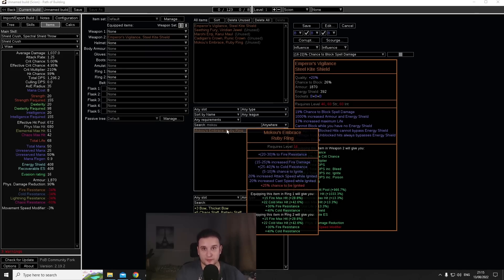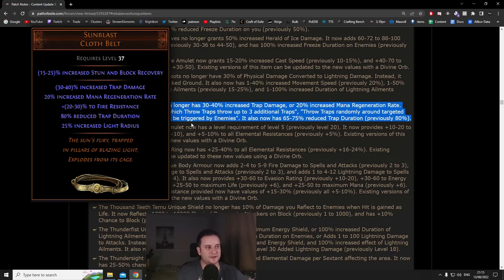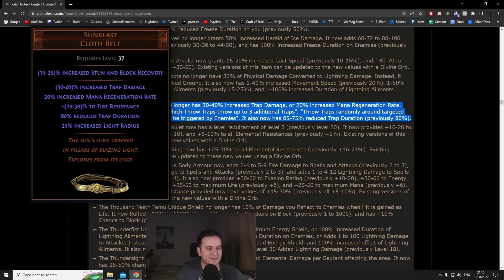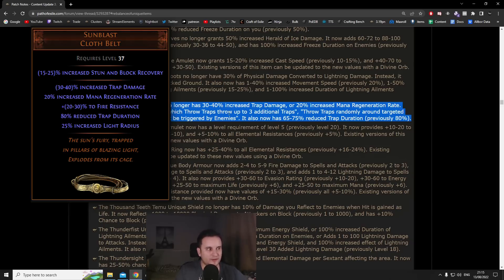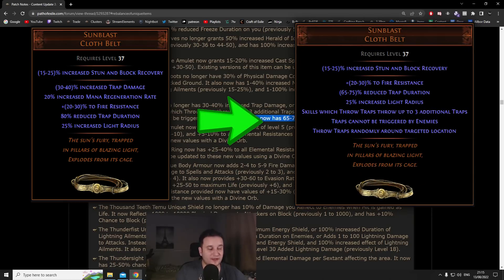And it might even be something that I'm playing as my second or maybe third build. Then we have Sunblast. Now this belt is extremely interesting. What they did in preparation for the rework of this belt is basically they removed all the reduced trap duration that you could get anywhere, so it can only occur on this belt so you cannot stack this to 100% anymore.